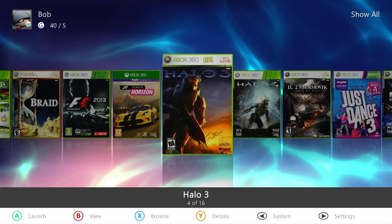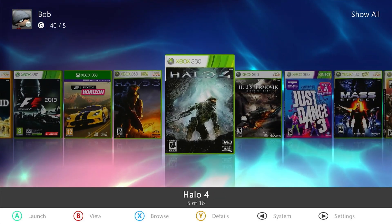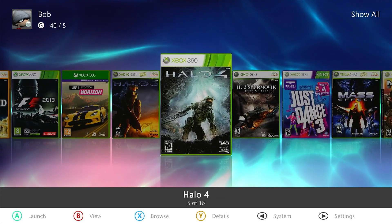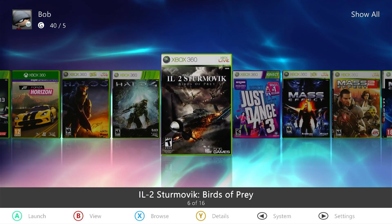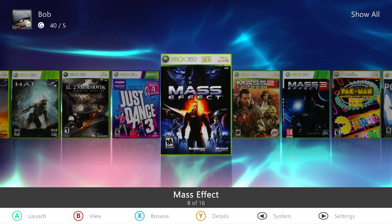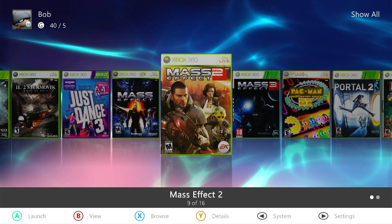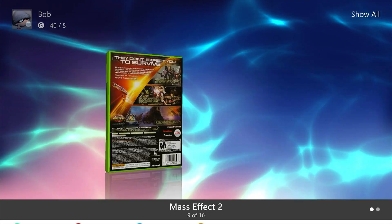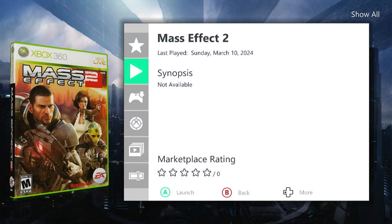The Bad Update exploit offers the first fully software-enabled hack for the Xbox 360. So what is it? How does it work? And is it right for you?